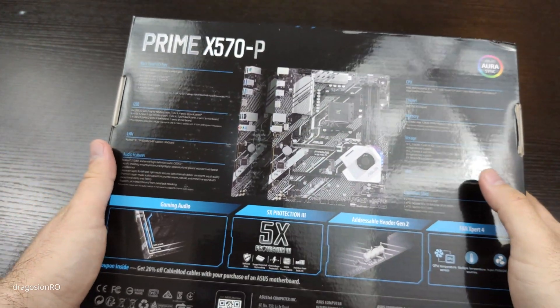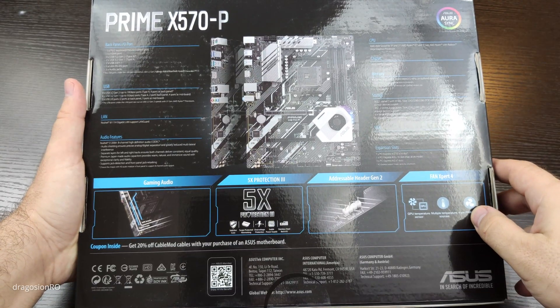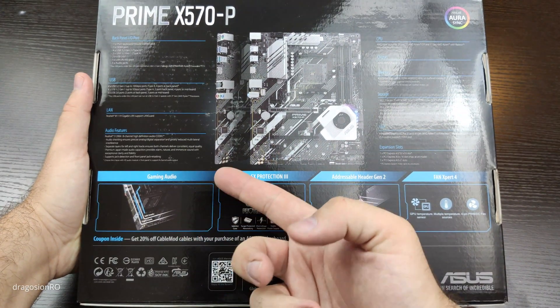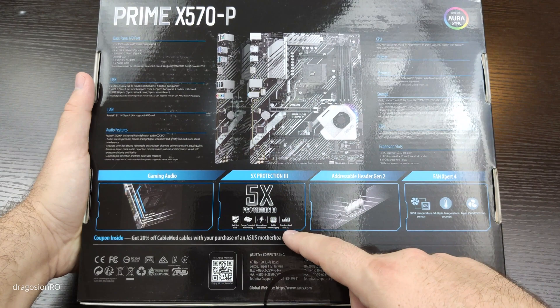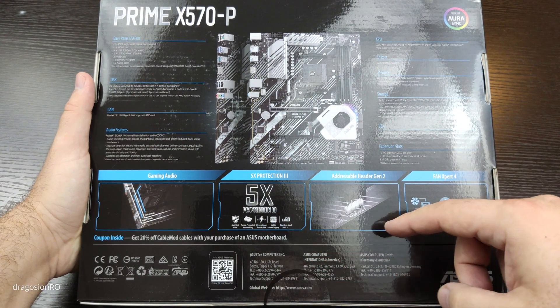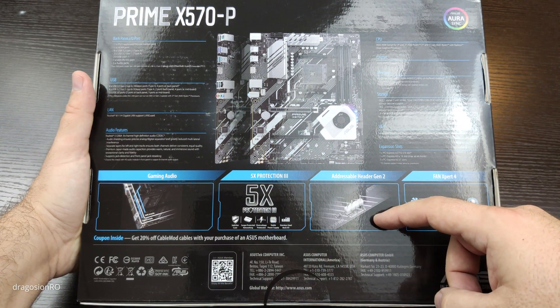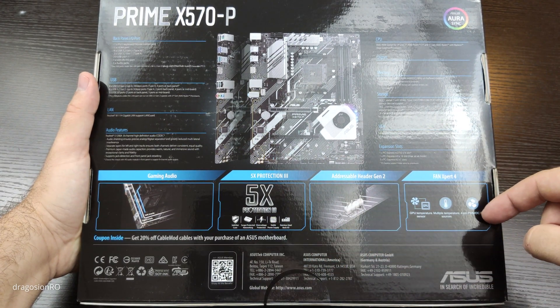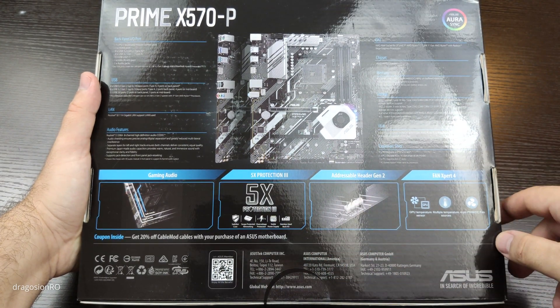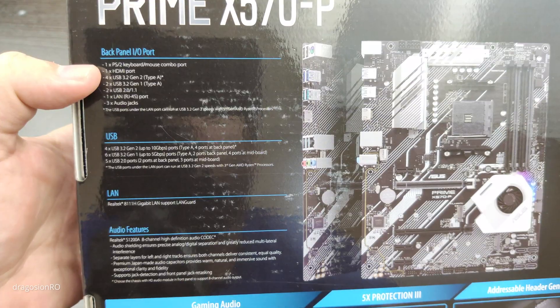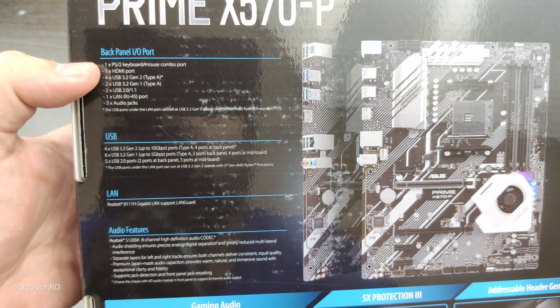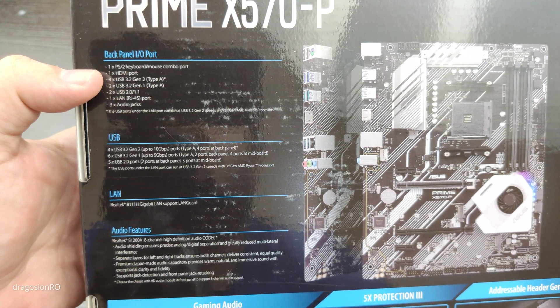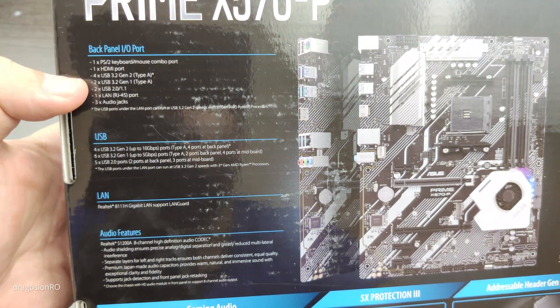Looking at the box, there are a lot of features for this motherboard, even though this is the cheapest motherboard you can get with the X570 chipset. It still has a lot of features.